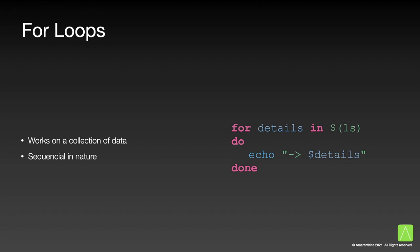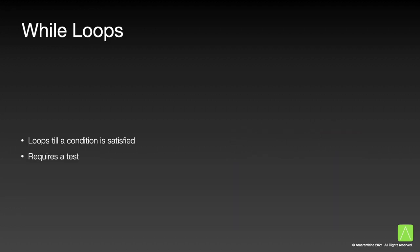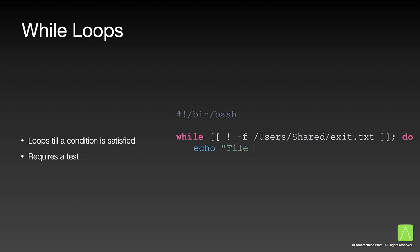Next, we will have a look at while loops. While loops also perform tasks repeatedly. But unlike for loops which go over a collection of data, while loops loop till a certain condition is satisfied. So we need to use the test conditions we learned earlier to control how many times the loop should run. Let us have a look.